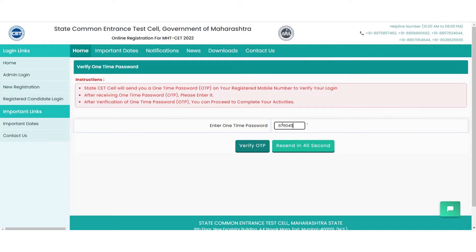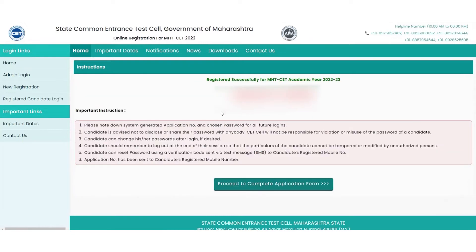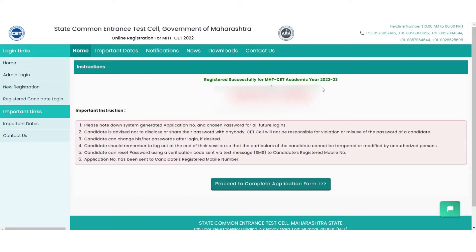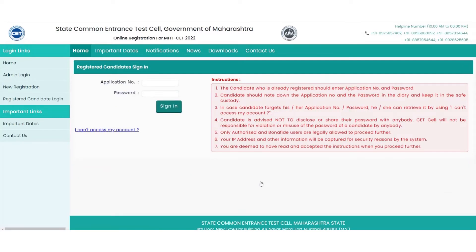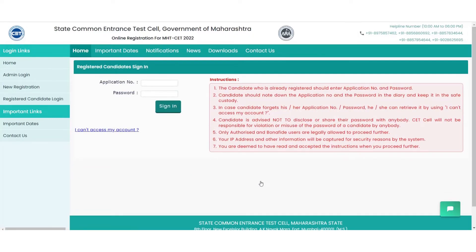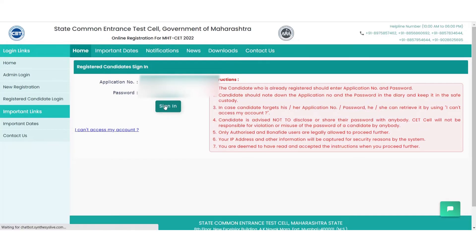It is important to note the application number as it will be used for reference in the future. On saving the data, sign in with the required credentials to complete the initial registration process. On signing in, you will observe the status of the forms which are to be completed in order to successfully register for the exam.